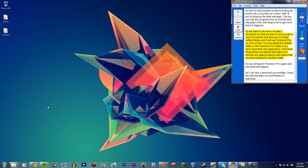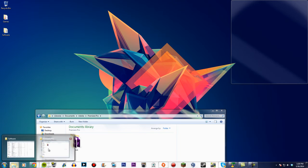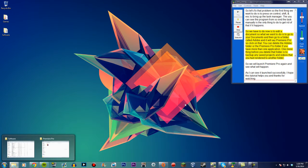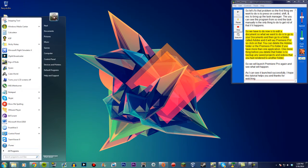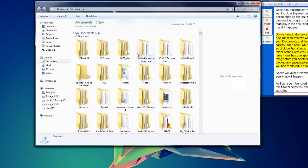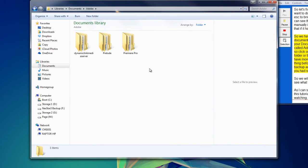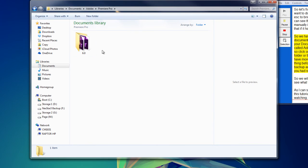So what we have to do now is edit a document. What we want to do is go to your Documents and then go to a folder called Adobe and it will say Premiere Pro, so click on that. You can delete the Adobe folder or the Premiere Pro folder if you have more than one application.